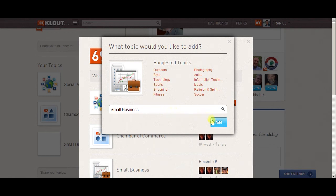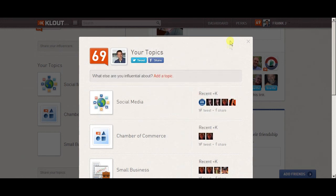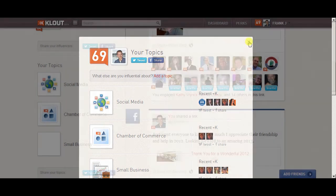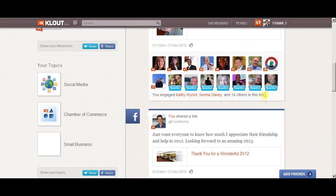It'll add that topic. You want to make sure that the topics you're adding are what you want to be known for and not just things that Klout is guessing on. Do that right away.